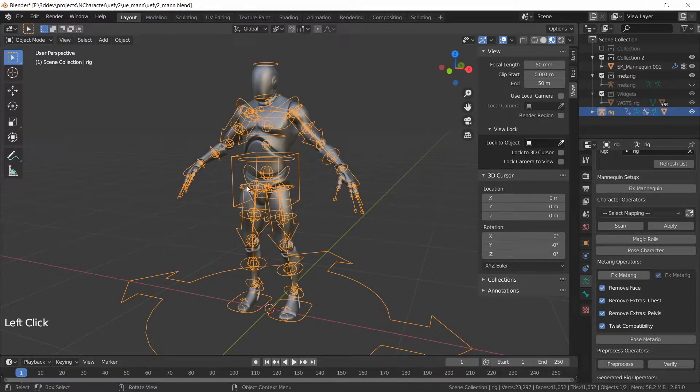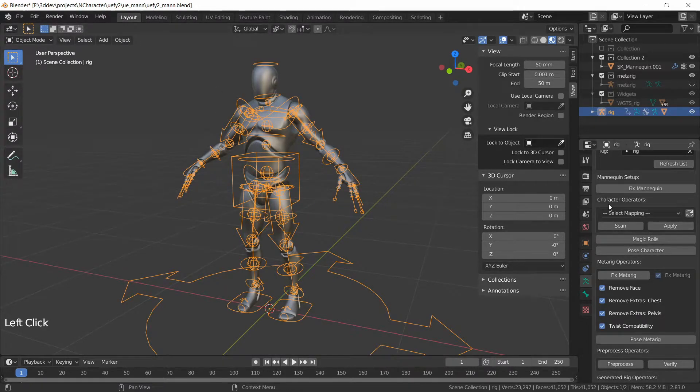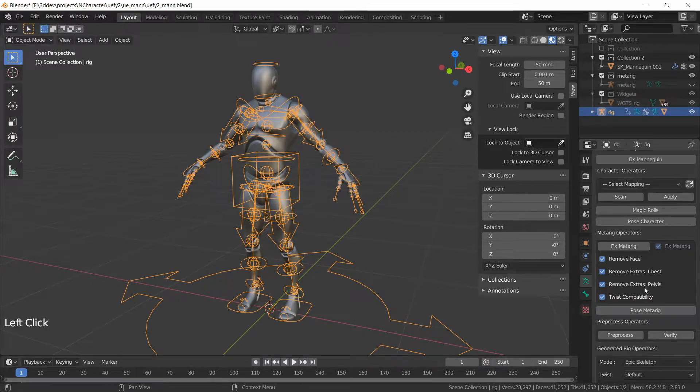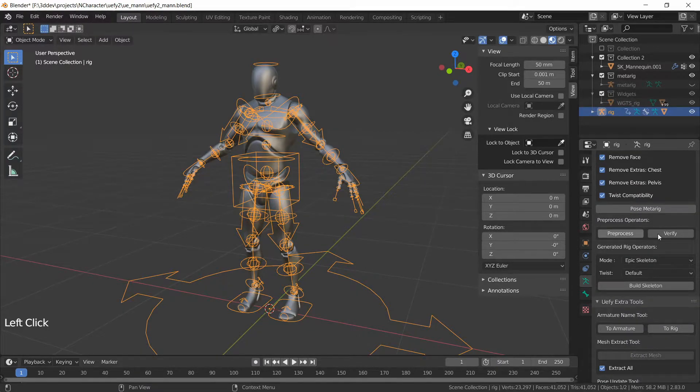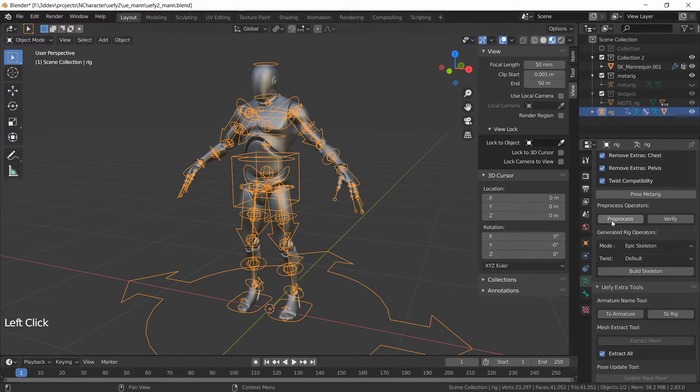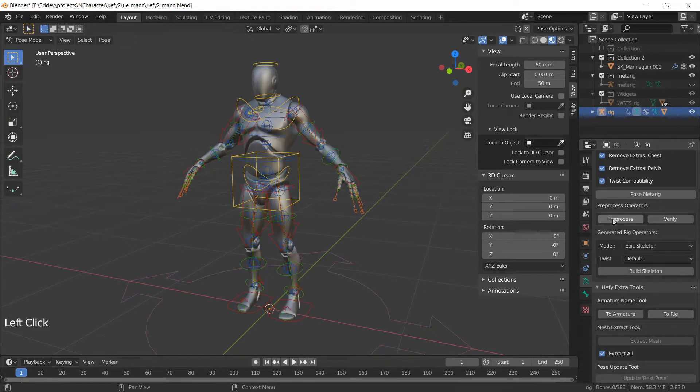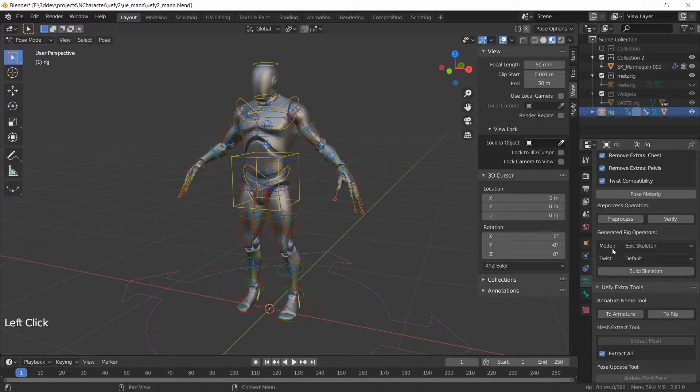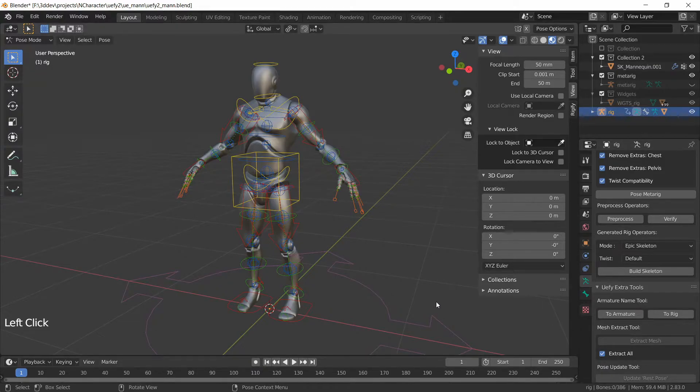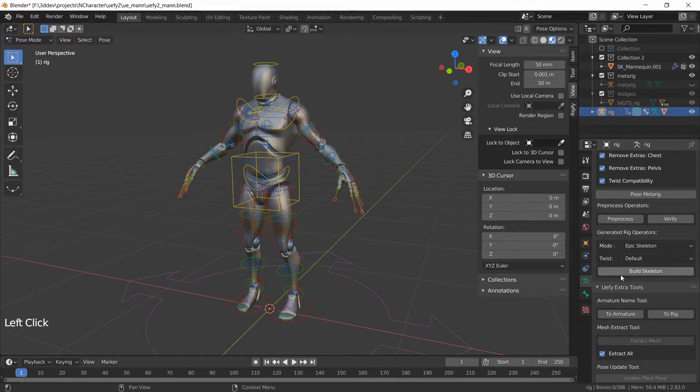Now because our meta rig was already pre-configured we don't use the character operators or the meta rig operators. We'll just go right down to pre-process and then click this once. You have to run this one time on the initial pass and then I'm going to make sure that the mode is Epic Skeleton so it works with Unreal Engine's mannequin and then I'm just going to click on Build Skeleton and give this a moment.